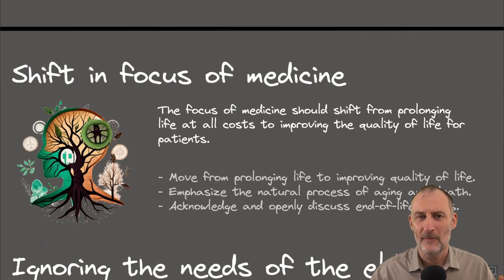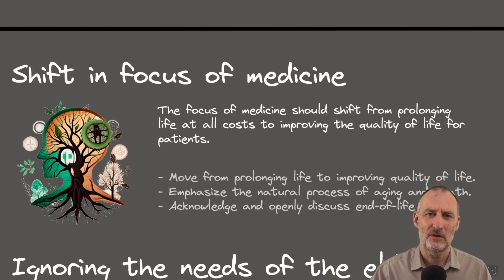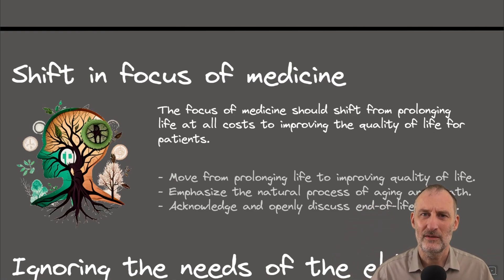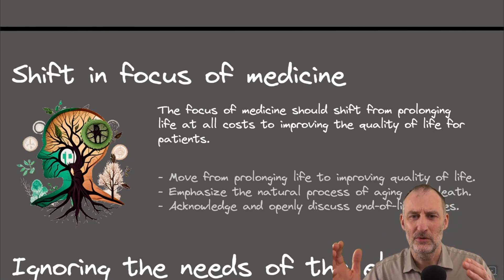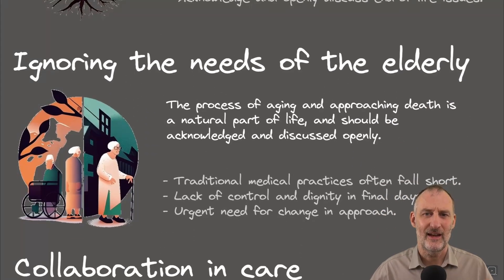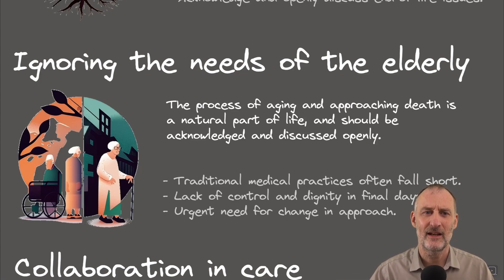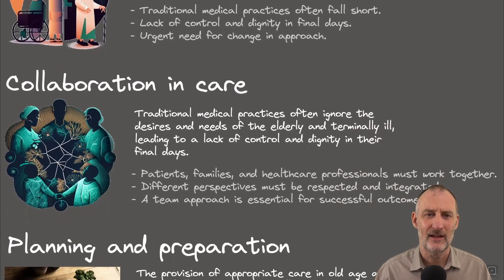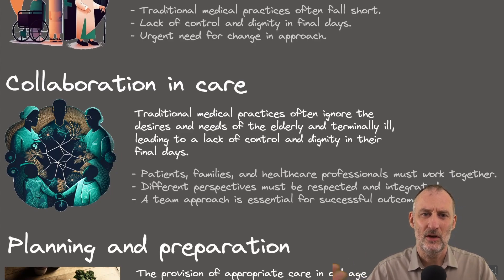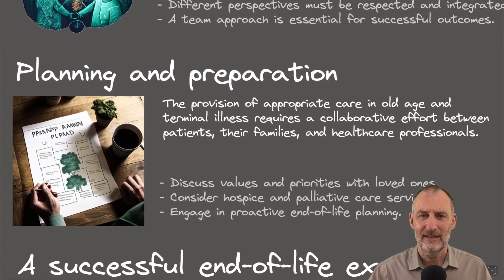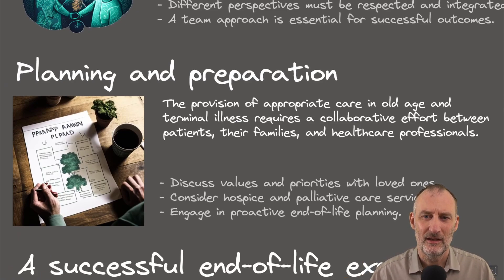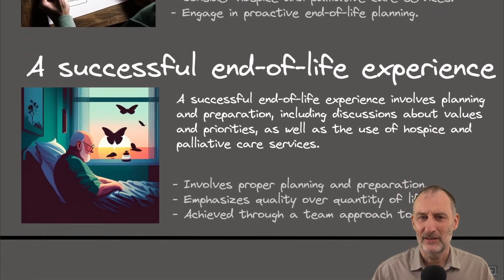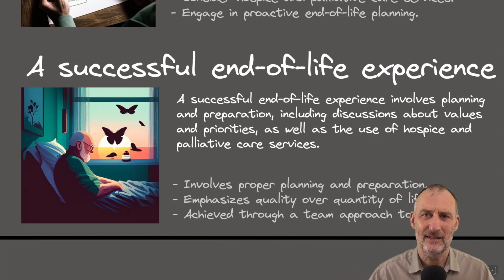And if you look at this, I think in terms of a book on a page summary, this does give me a good summary of the book. So it starts with the important point of shifting the focus in medicine from prolonging life to improving the quality of life for patients. And it highlights the issue that health care today ignores the needs of the elderly. It then goes to talk about the importance of collaboration in care and moves on to the topic of planning and preparation as a person for the end of our lives. And finally, it closes with this topic of a successful end-of-life experience.